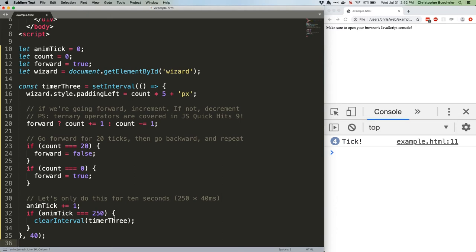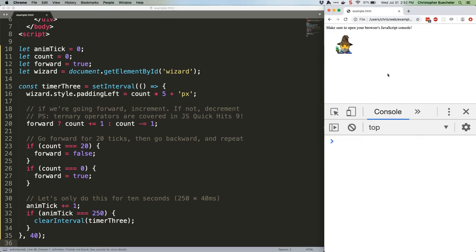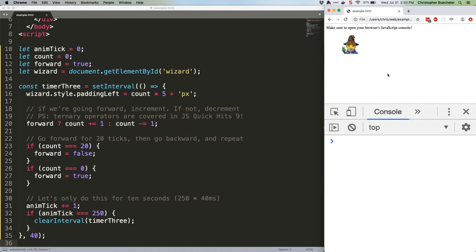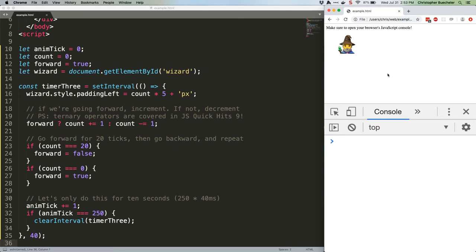Alright, there's our code. Let's check it out. Hey, alright. That's what I'm talking about. Now Gandalf up there looks like he's very slowly dodging orc arrows. Or maybe dancing with Galadriel.